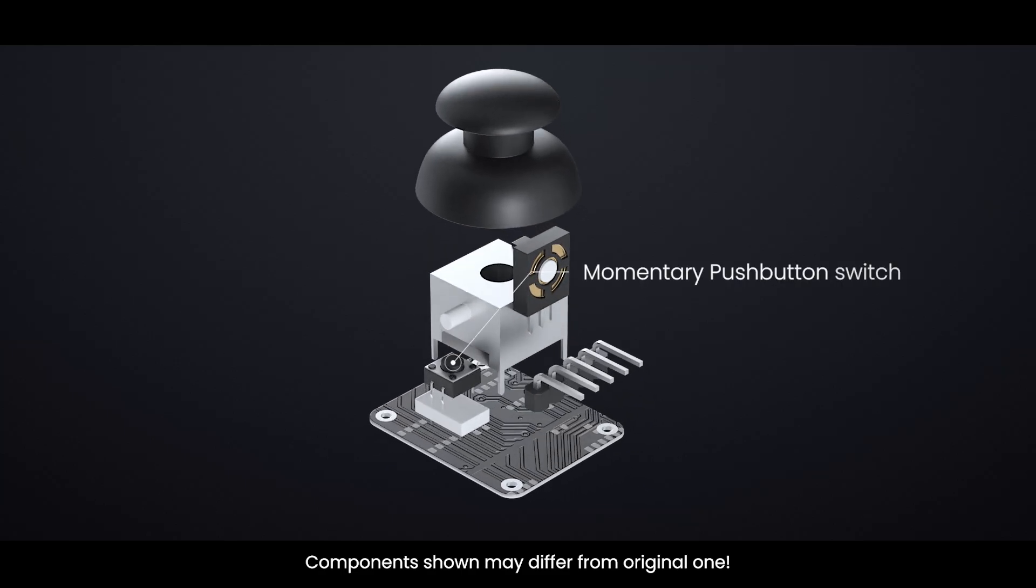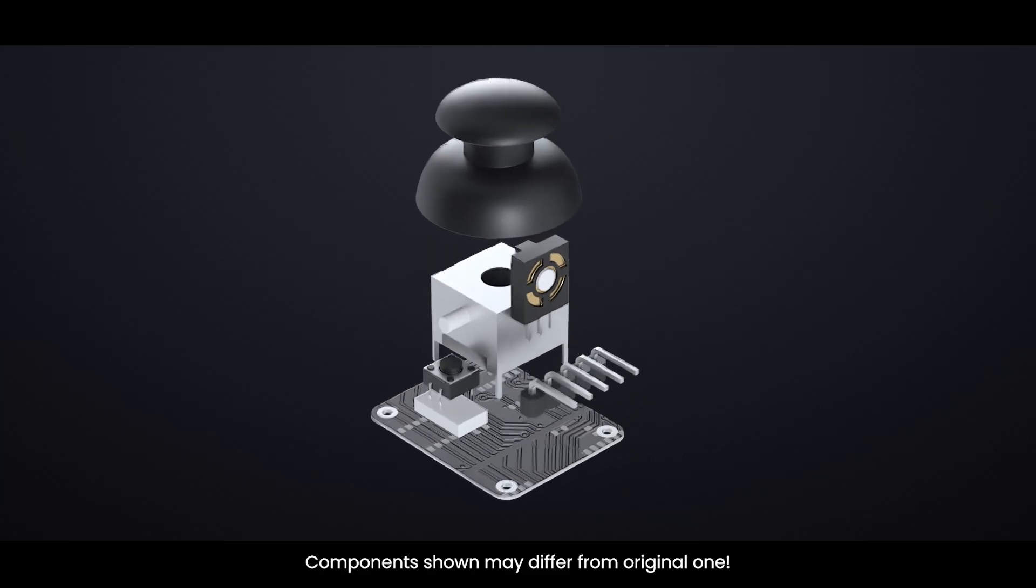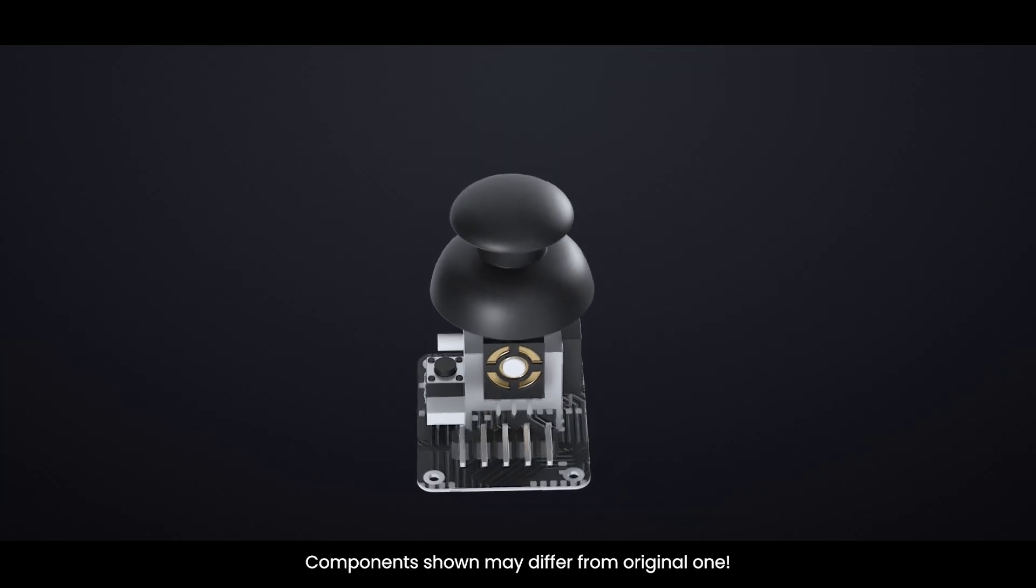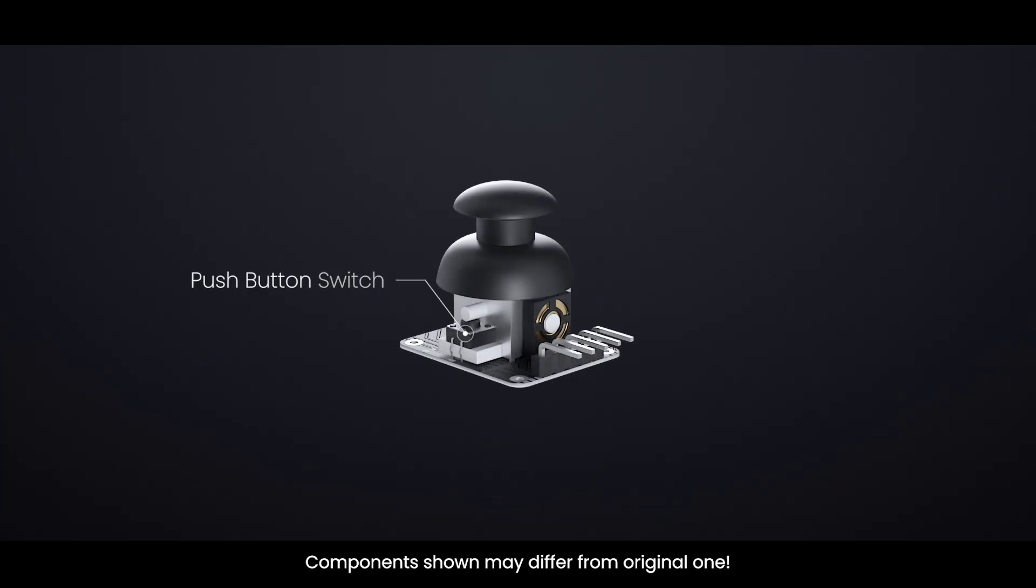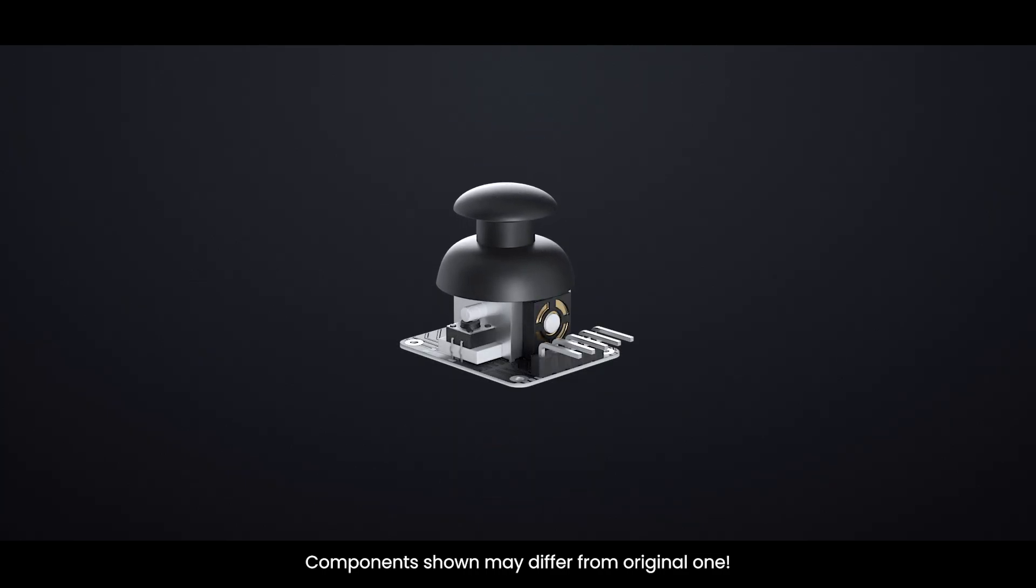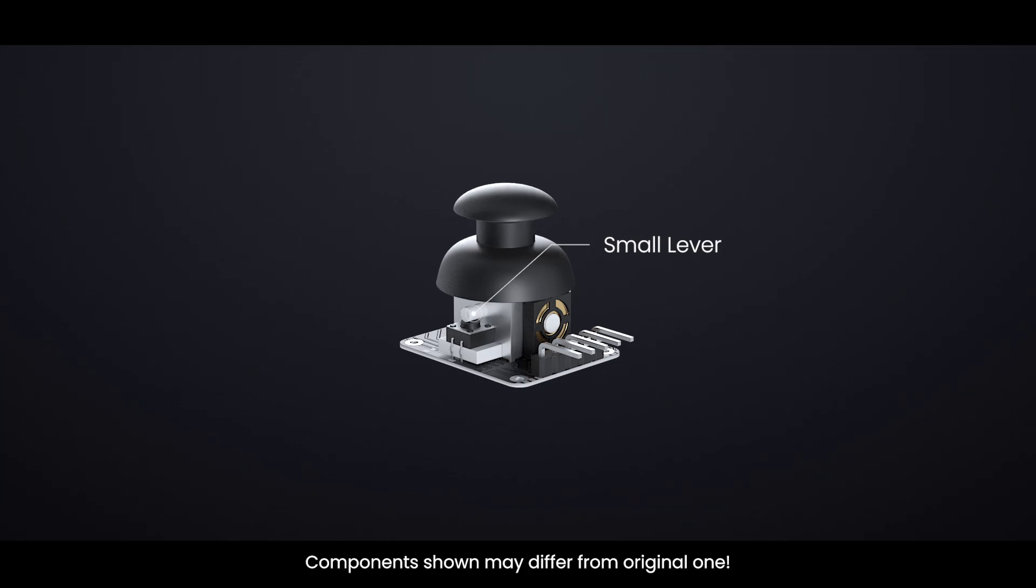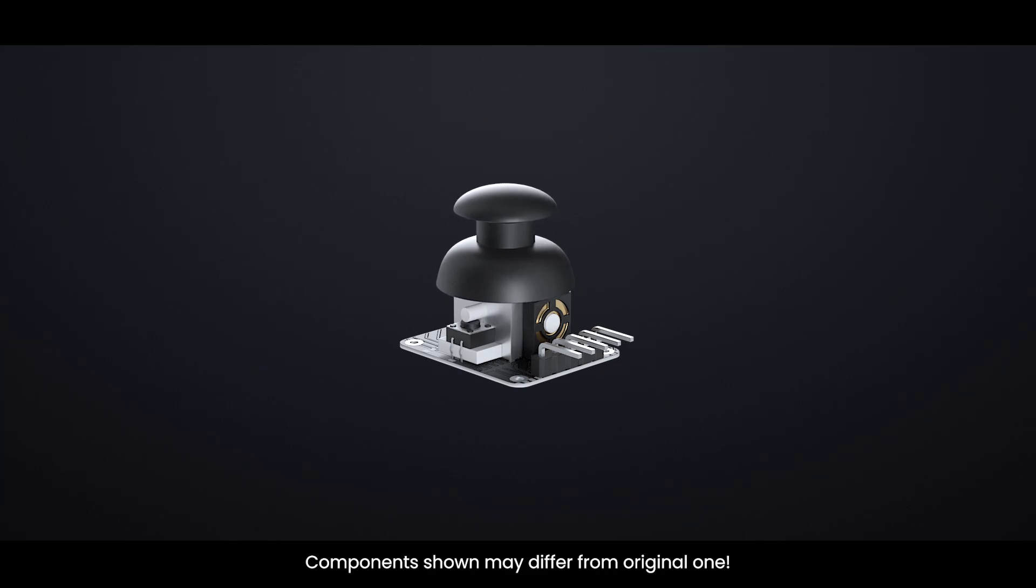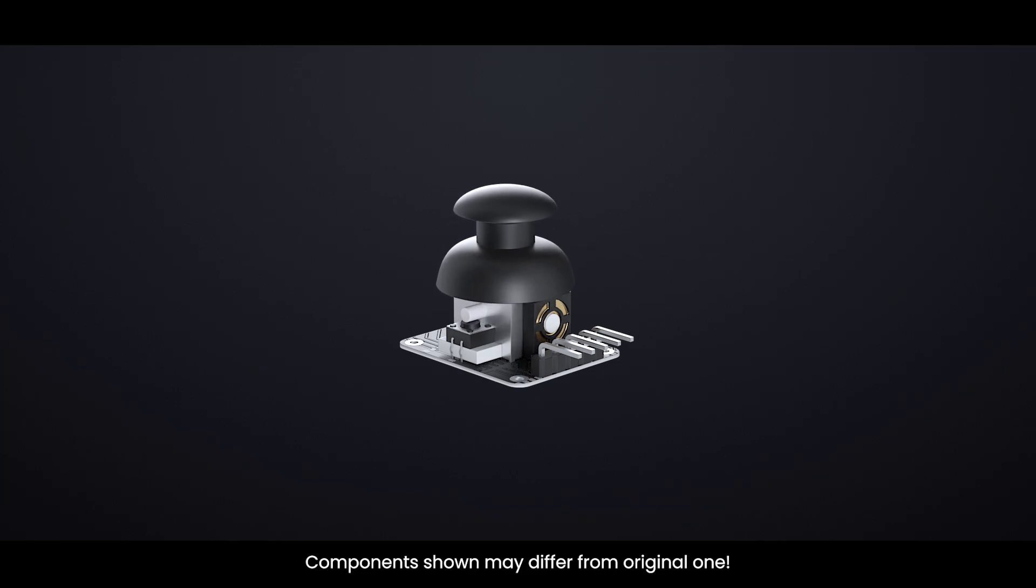This joystick has a built-in push button switch activated by pressing the knob. A small lever inside ensures the switch works no matter the joystick's position, so you can move it in any direction and still click it.